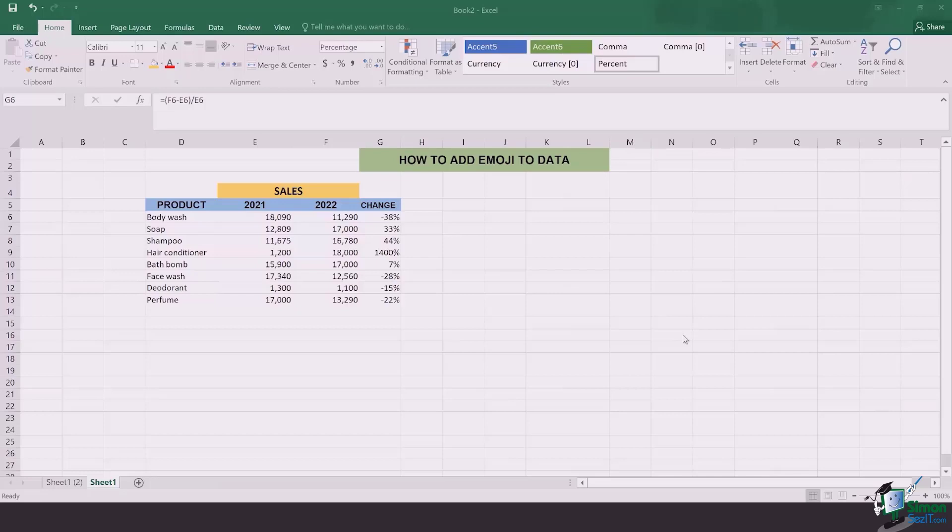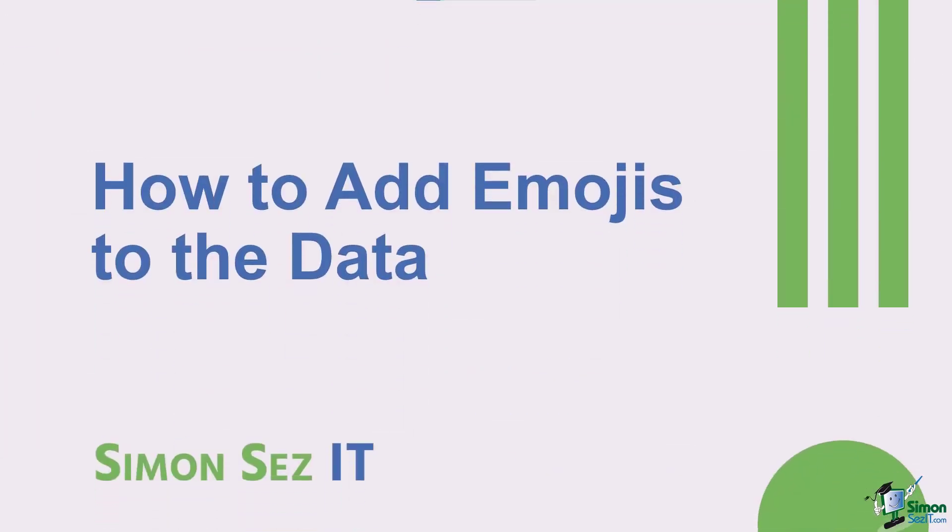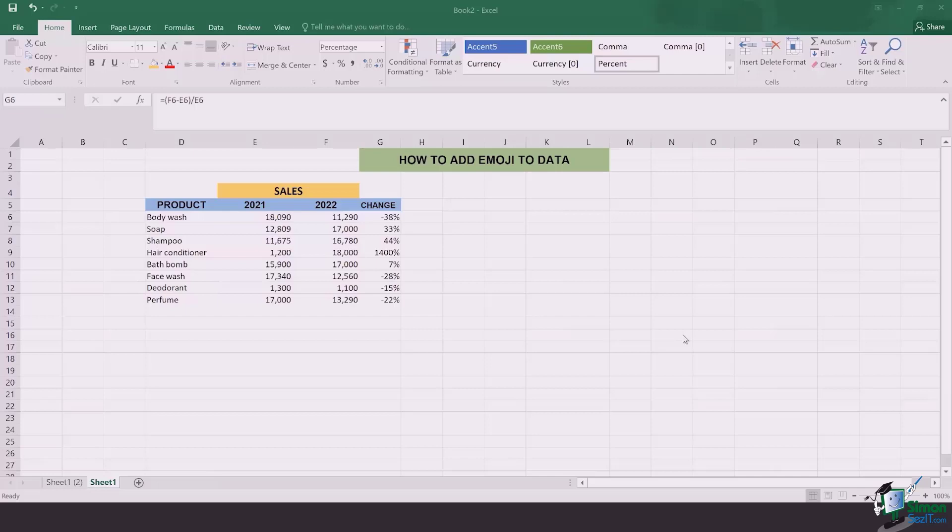Hi there everyone and welcome back to another lesson. In this video, we are going to learn how to add emojis to your Excel data. Adding emojis is something really fun in Excel and it makes it pretty convenient for you to see the changes, especially when they are in terms of positives and negative percentages.